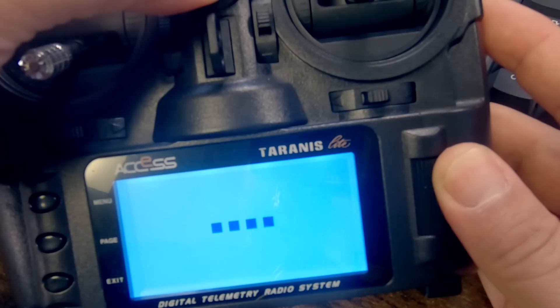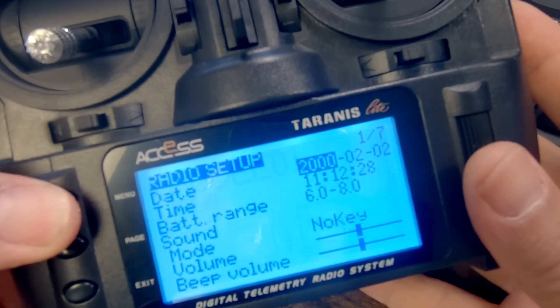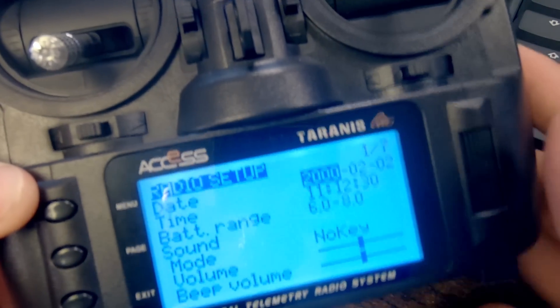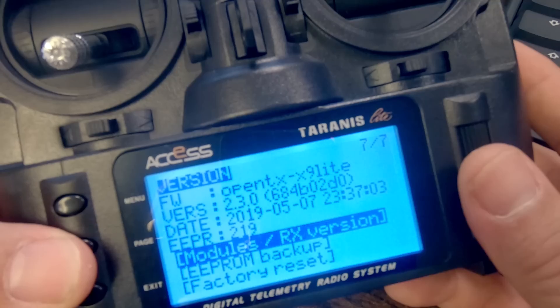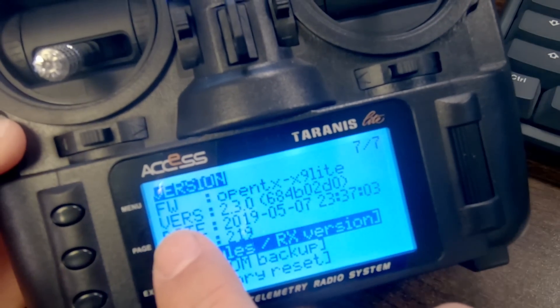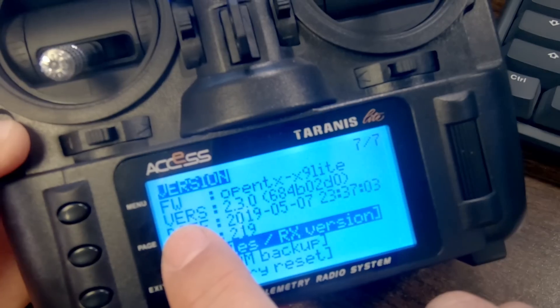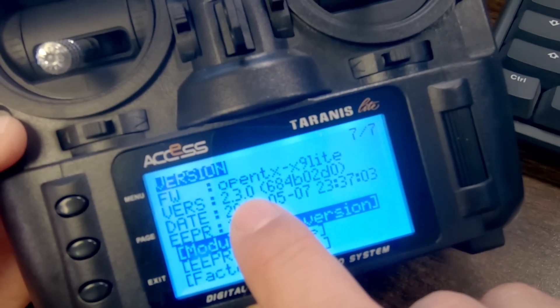The next thing we're going to do is figure out what version of OpenTX is on the radio. To do that, we're going to turn the radio on. On the Tyrannus X9 Lite and most other Tyrannus radios, I'm going to long press the menu key to get to radio setup, then press page until I get to version. It'll show the firmware version — in this case it's 2.3.0. Your firmware version may not match that depending on when you're watching, but that's the information you need.